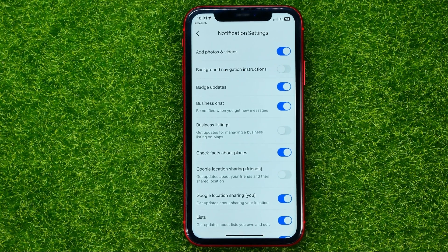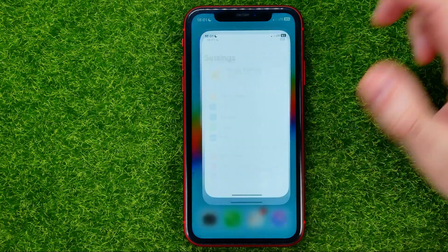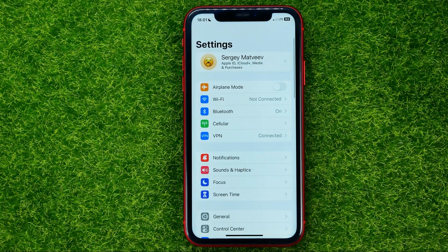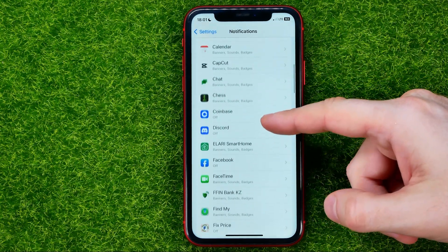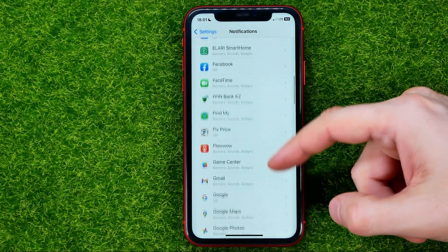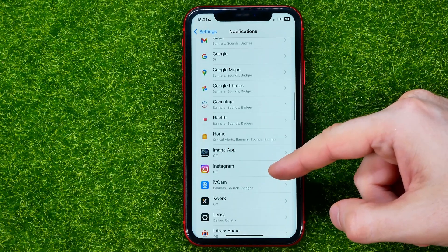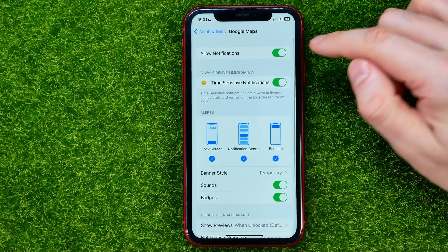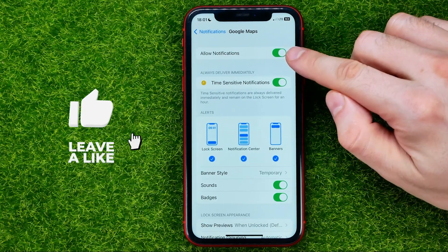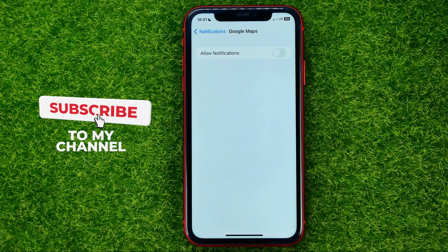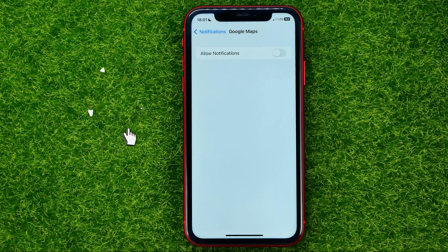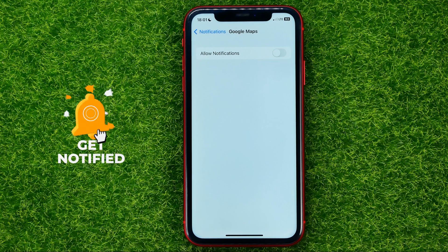However, if you want to completely turn off notifications for the Google Maps app, you should go to Settings, then Notifications, then scroll down until you find Google Maps. To turn off notifications, just turn off that switcher. That's how it's done.